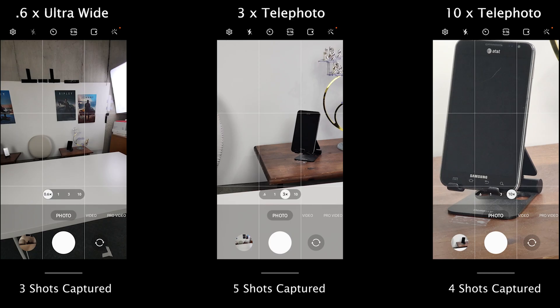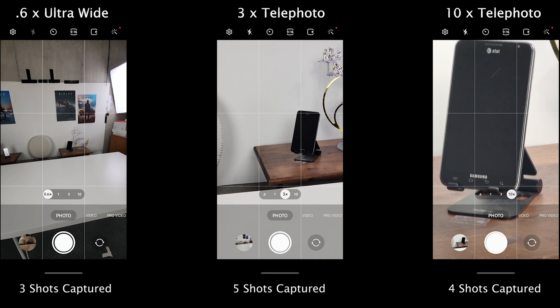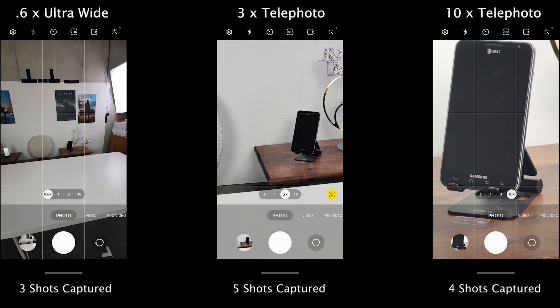We got the same less than impressive results when using all 3 of the other rear-facing cameras on the Ultra, and those results were the same across all lighting conditions and regardless of whether or not the faster shutter setting was on or off.